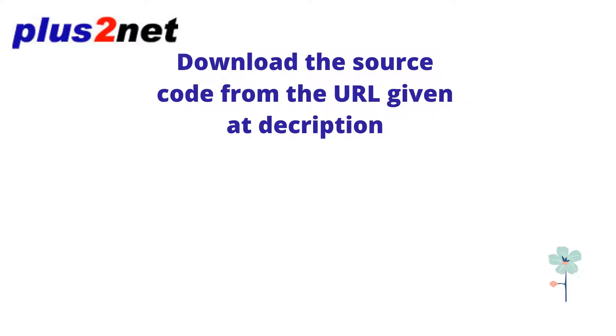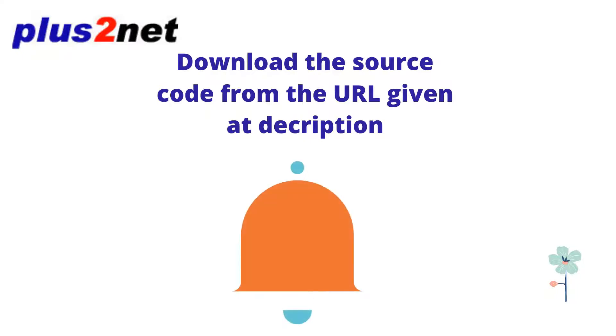Hi friend, welcome to Blastonet. Download the source code from the URL given at the description and don't forget to subscribe to this channel.